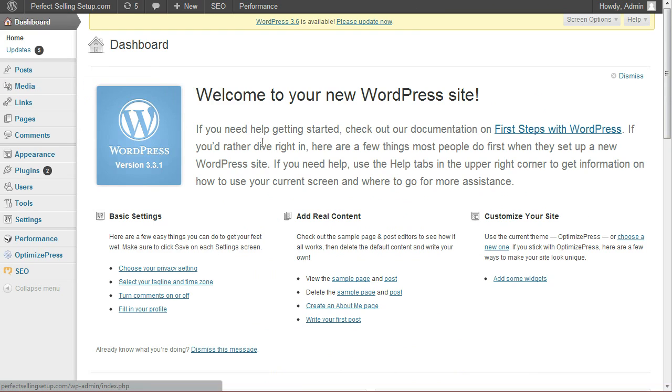And by the way, if you don't have a WordPress site, I do have a video tutorial how to quickly and easily set up your very first WordPress site in a matter of 5 to 10 minutes. And it's very inexpensive, less than $10 a month.